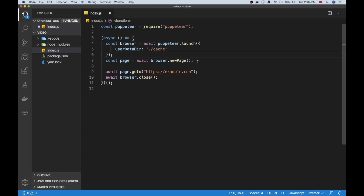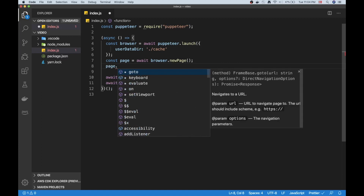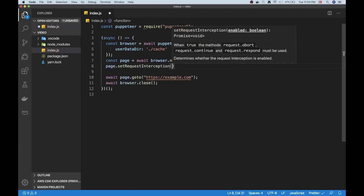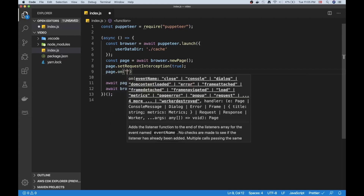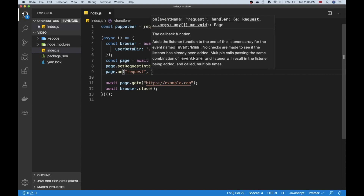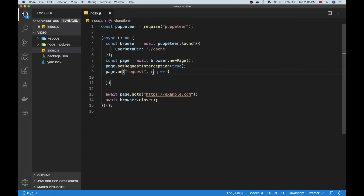There's another way you can save data and gain performance, and that is to enable request interception. The way we do this is on the page object — after initializing page we can say page.setRequestInterception set to true. That unlocks a callback, so we can do page.on('request') and handle our anonymous function in there.